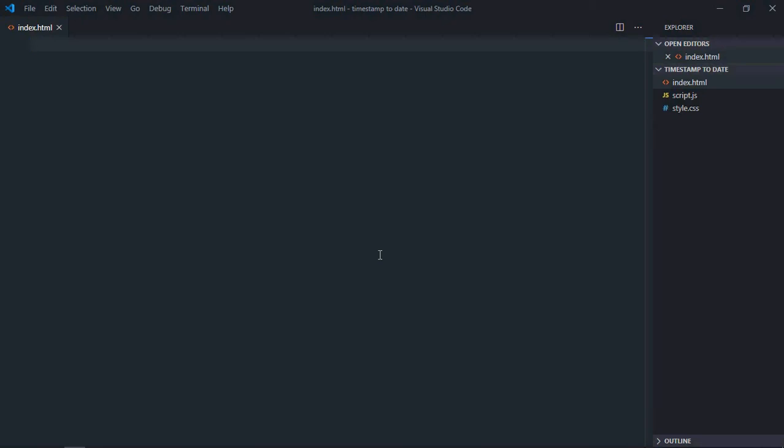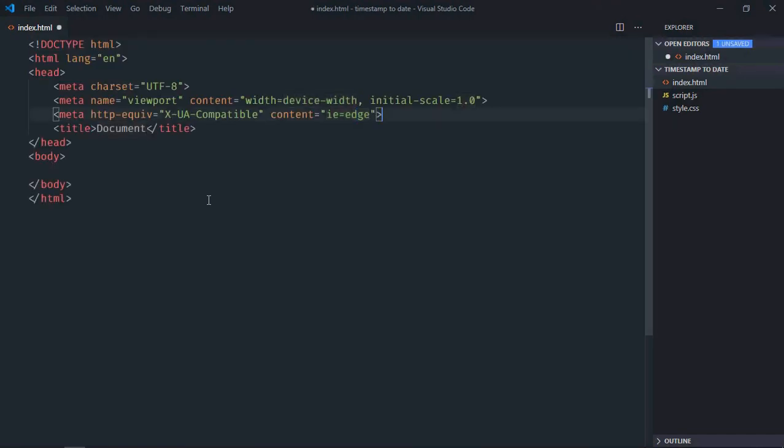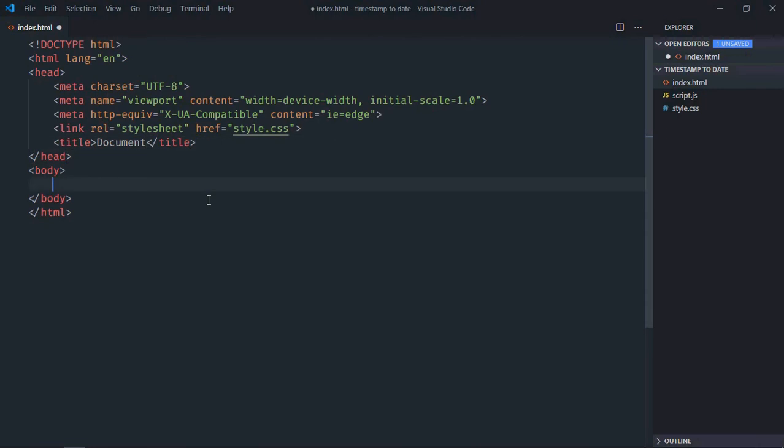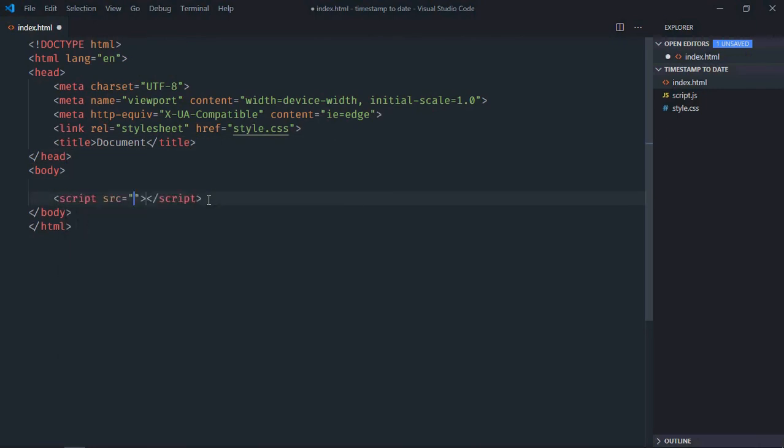Hi everyone, so in this video you will learn how to convert timestamp to a date using JavaScript. Let's get started. That's our basic HTML structure here. We're going to add our stylesheet and the script file at the bottom, which is script.js.